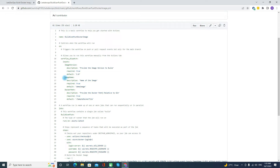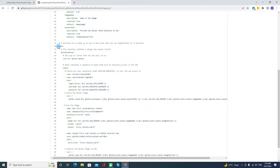So these are the three required inputs that the user has to provide. You can either ask the user to provide them or hard-code them as per your requirement. The second part is the job, where we are building, scanning, and then pushing. First step is building the Docker image, second is scanning it, and then pushing it to the container registry.